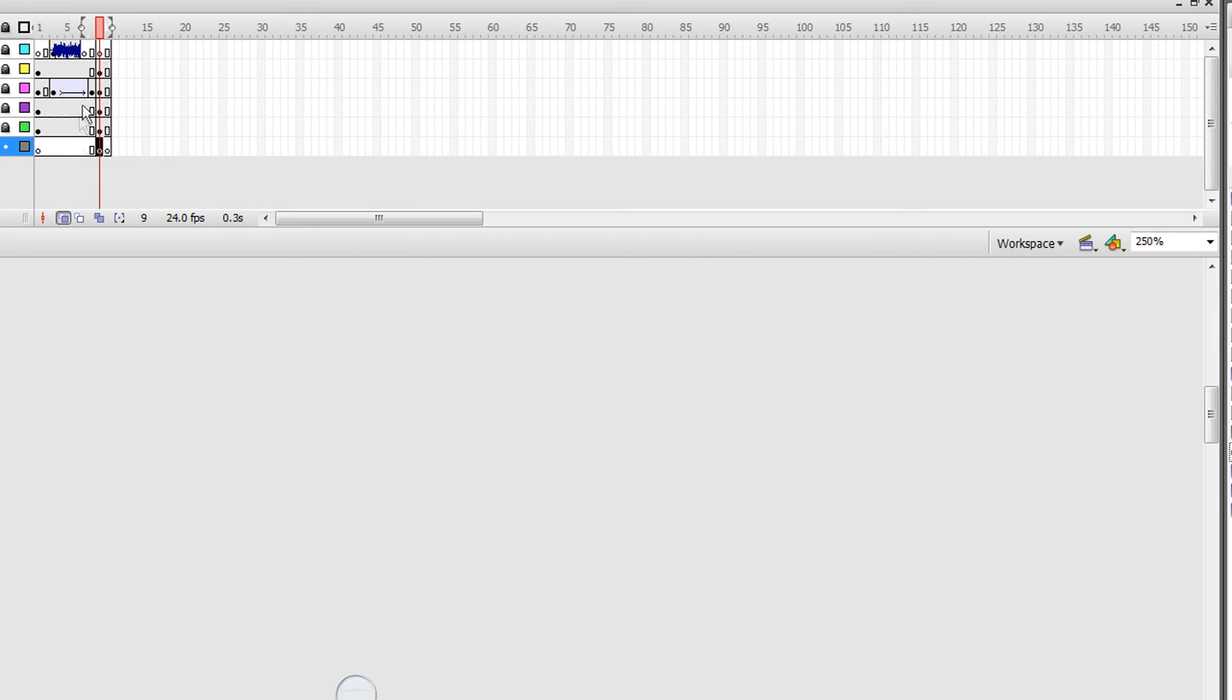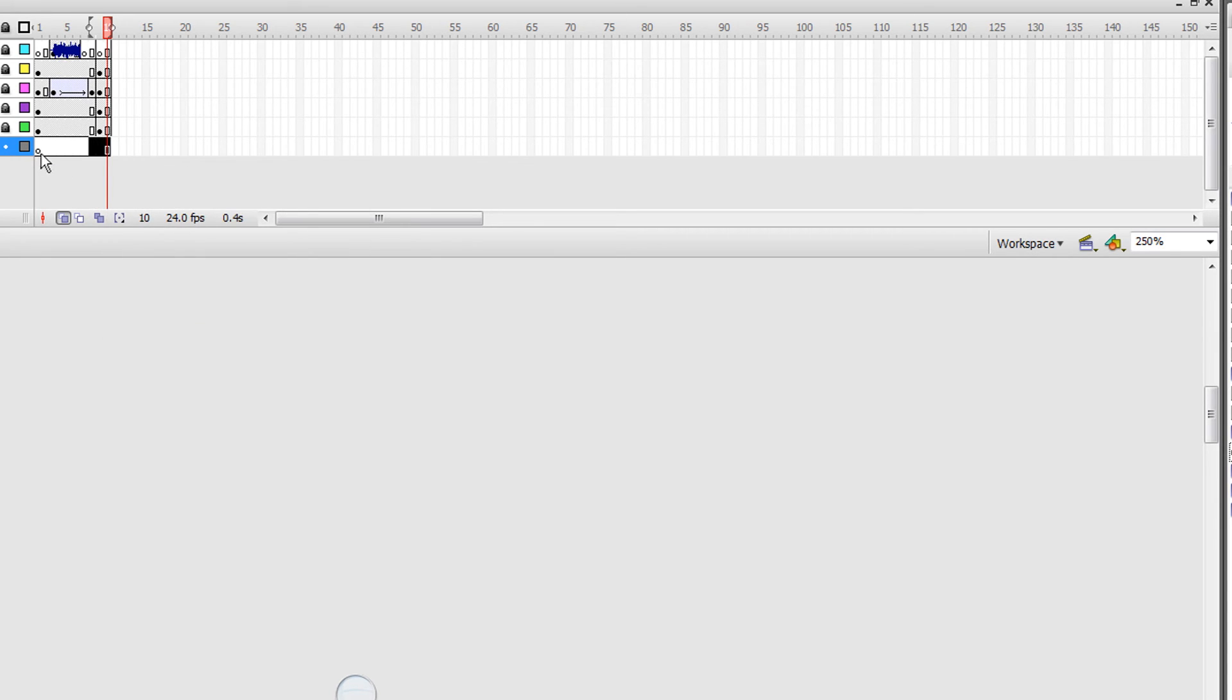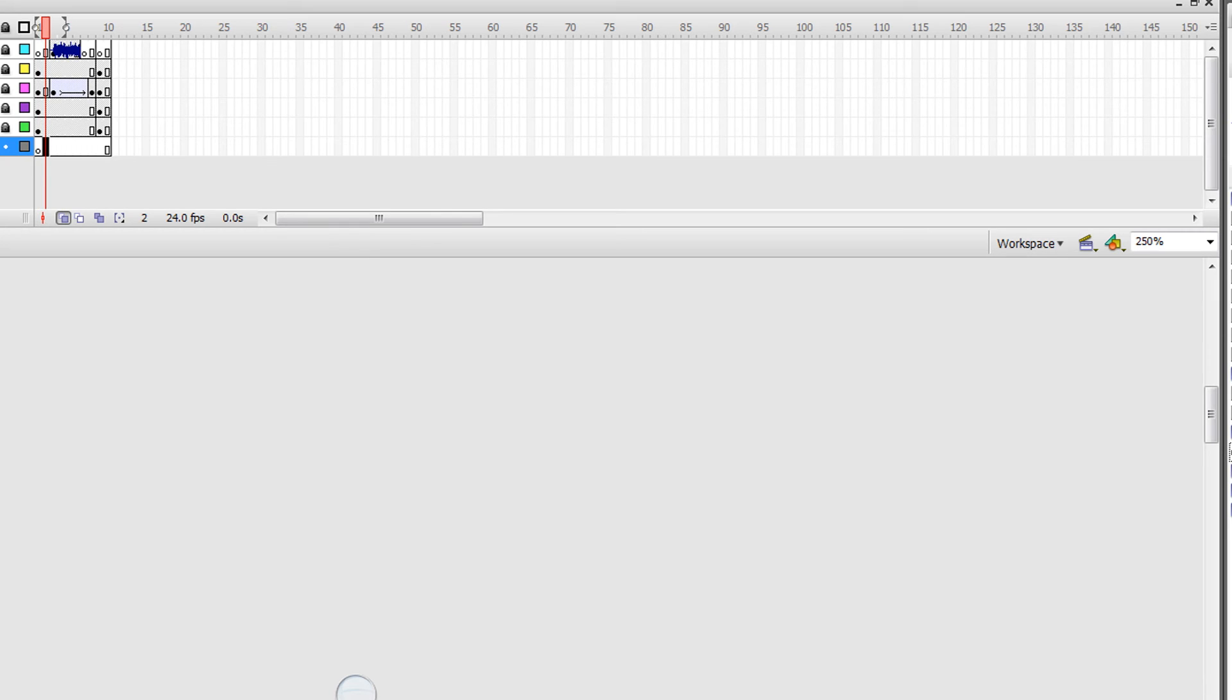Make a new layer for music - this is what I do and it helps a lot. You can name it Music if you want. Put the song in here and set it to Stream.